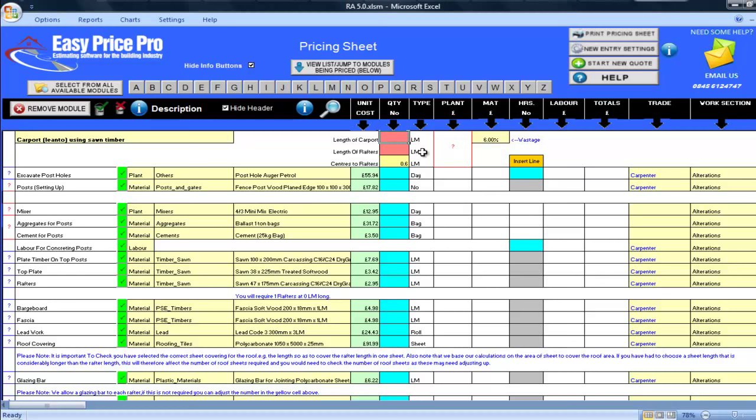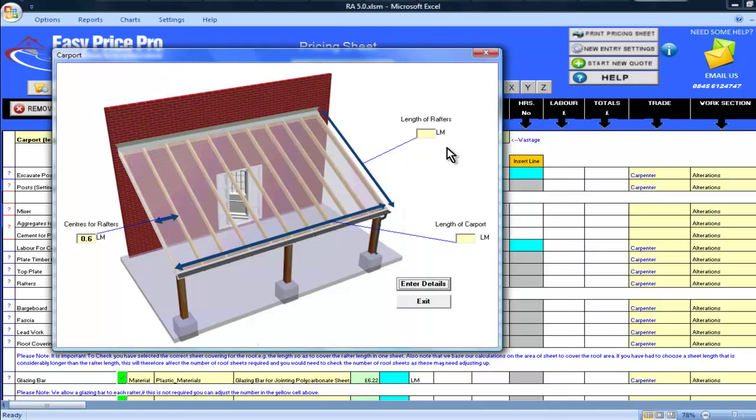I'll show you. At the top of the screen, I need to enter the required information into the red cells. I could type this in directly, but I will click on the question mark here. By clicking the question mark, I'm given a helpful diagram. The length of the rafters on this job is 4.2 linear meters, so I enter this here. The length of the carport is 6 linear meters, so I put this in here.